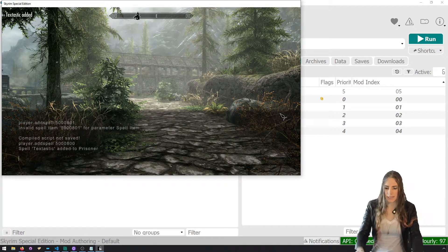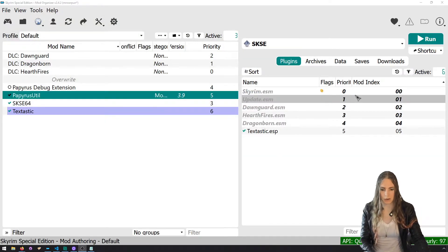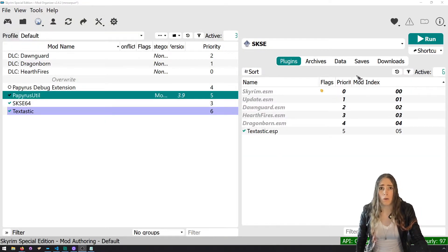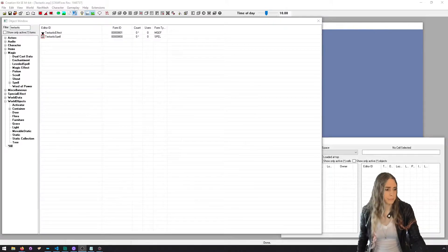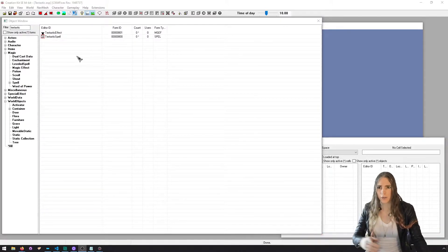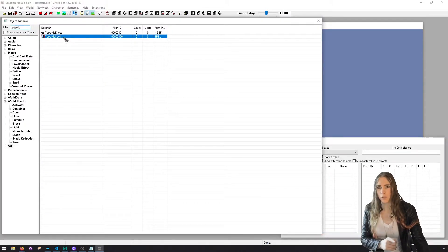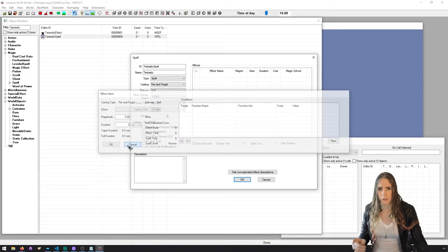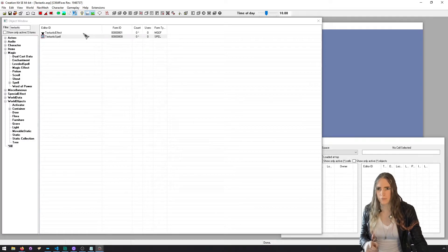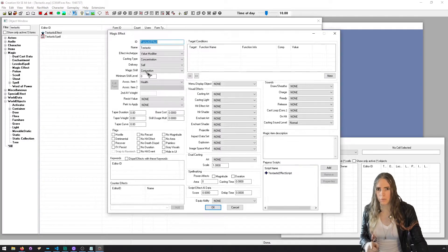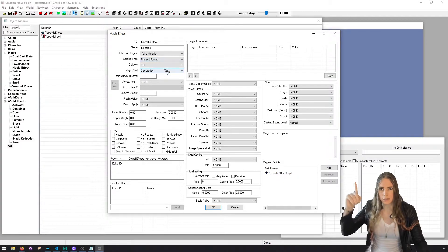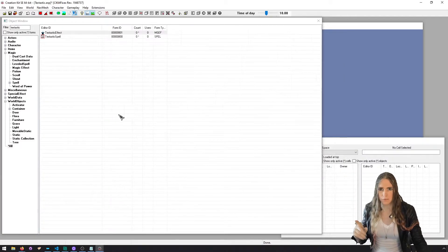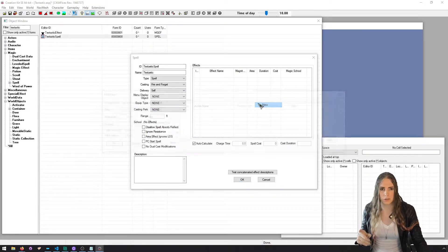We can see 'Textastic added.' Back in the Creation Kit — right after I told you to associate effects with spells or it will crash — both the spell and effect need to be Fire and Forget. We hadn't set the casting type for the effect to Fire and Forget. Now let's associate it with the spell.